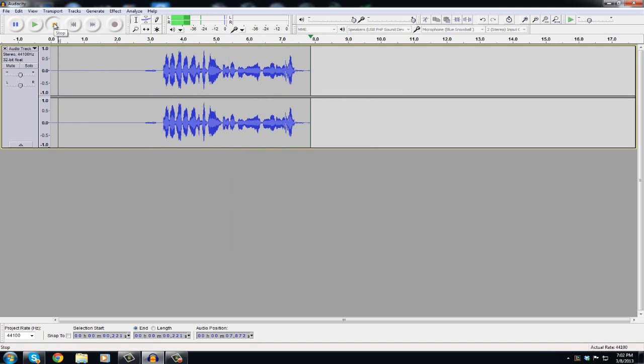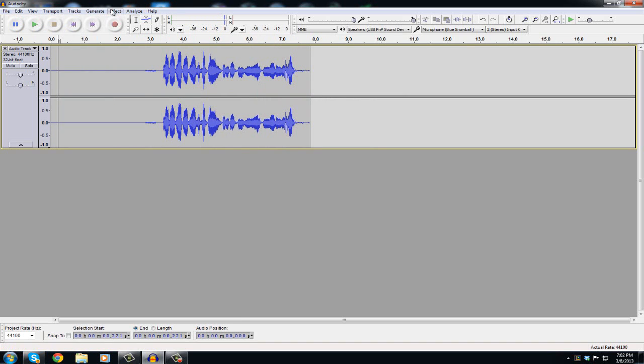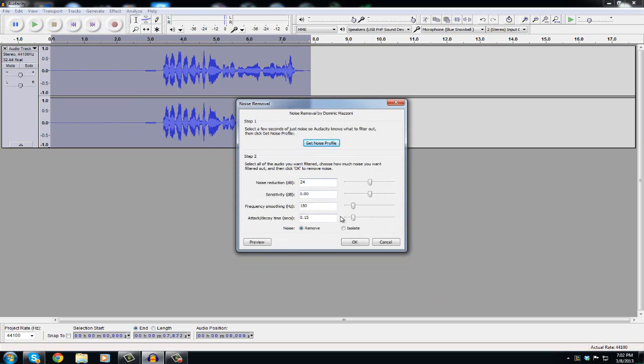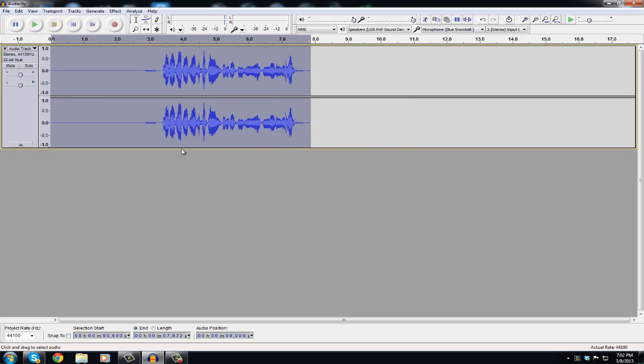So again you're gonna go to Effect, Noise Removal, hit Get Noise Profile first, select your clip of background noise, then hit Get Noise Profile, then go back to Noise Removal, hit Preview, then hit OK, that's gonna be all done. Real simple, really easy process.